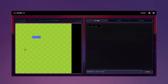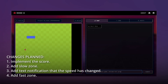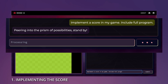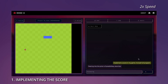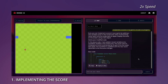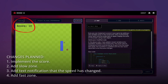For the last experiment, let's modify the 2D snake template and add more features to it. We have the list of changes we want to make: implement the score, add slow and fast zones, and add a text notification that the speed has changed. First, let's ask our AI to add score to the game. It's done.